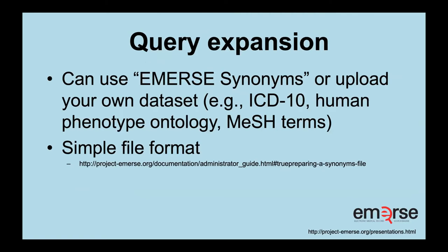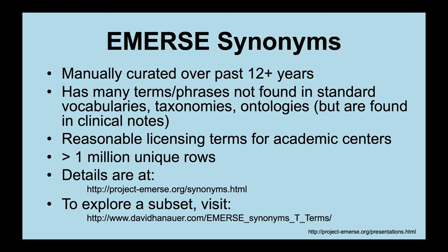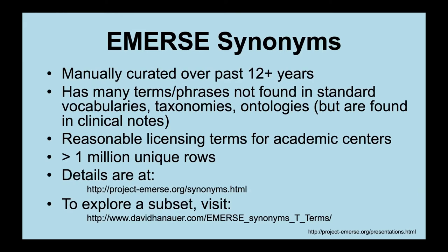I do want to talk about this briefly because people do ask about it a lot. With this query expansion, you can use what we call EMERSE synonyms, which I'll discuss in a little bit, or you can upload your own dataset. This could be ICD-10 codes, human phenotype ontology, mesh terms. All you have to do is just format it in a very simple format that we have put online. The EMERSE synonyms themselves, this is a manually curated dataset built up over 12 years. Even though there's lots of automated tools that could sort of try to generate these things, I found that the human annotation really sort of makes it work really well. So this has many terms and phrases not found in the standard vocabulary, taxonomies, ontologies, or other resources.